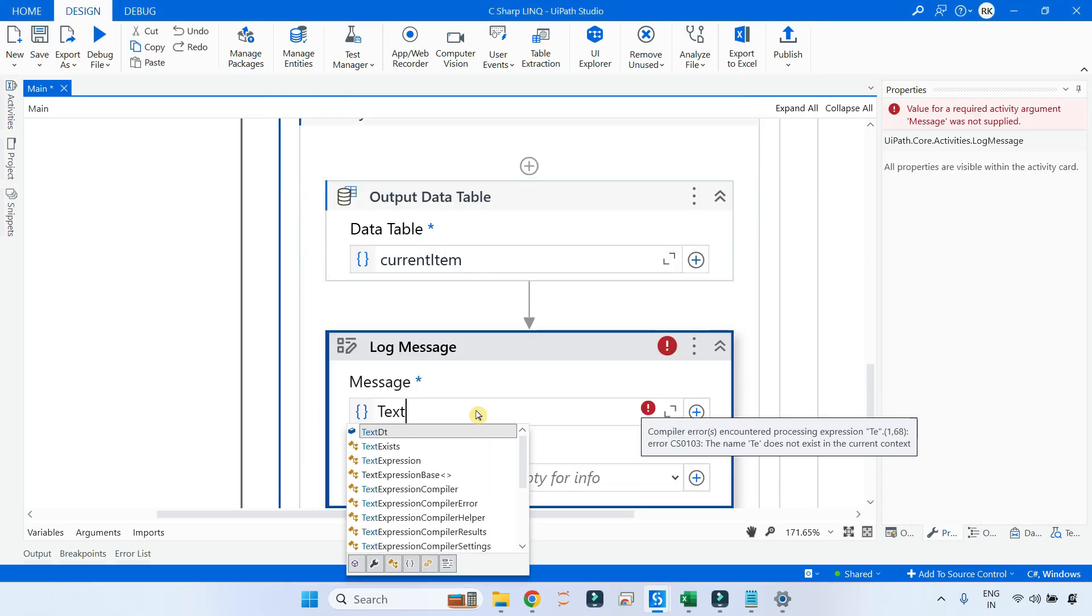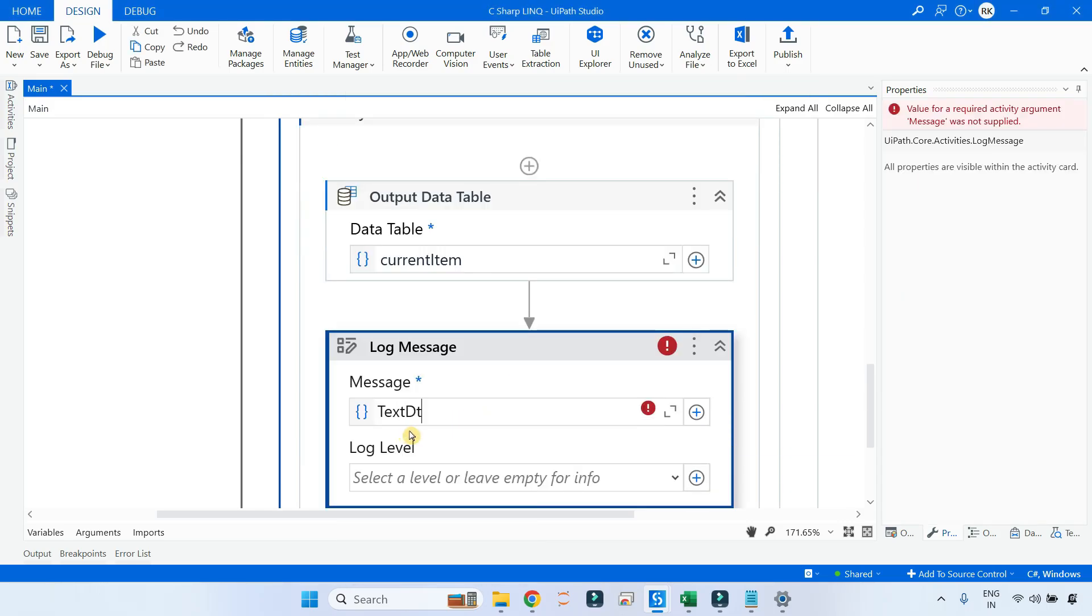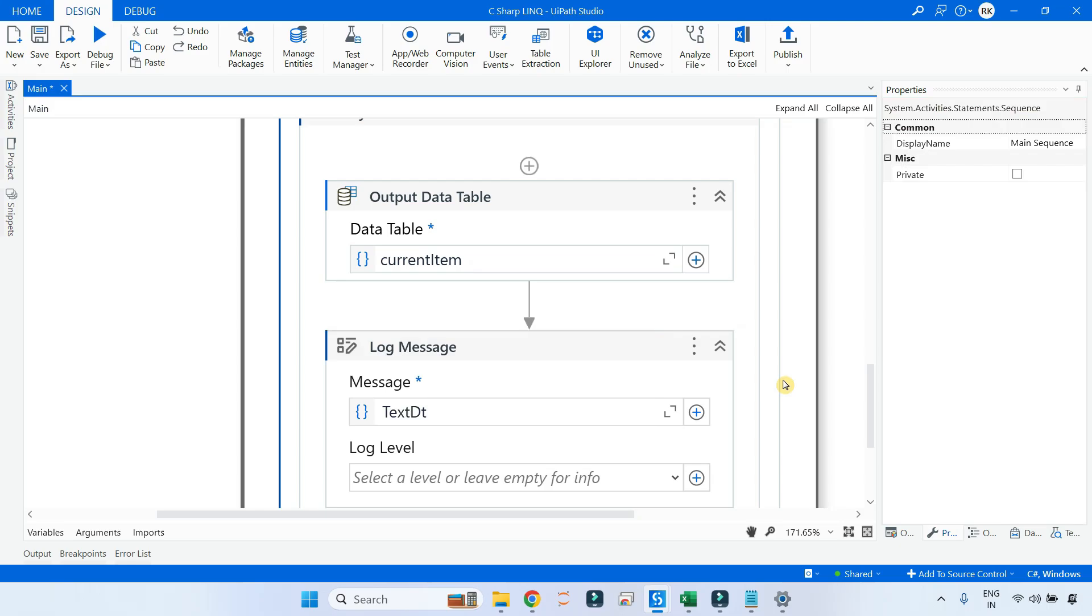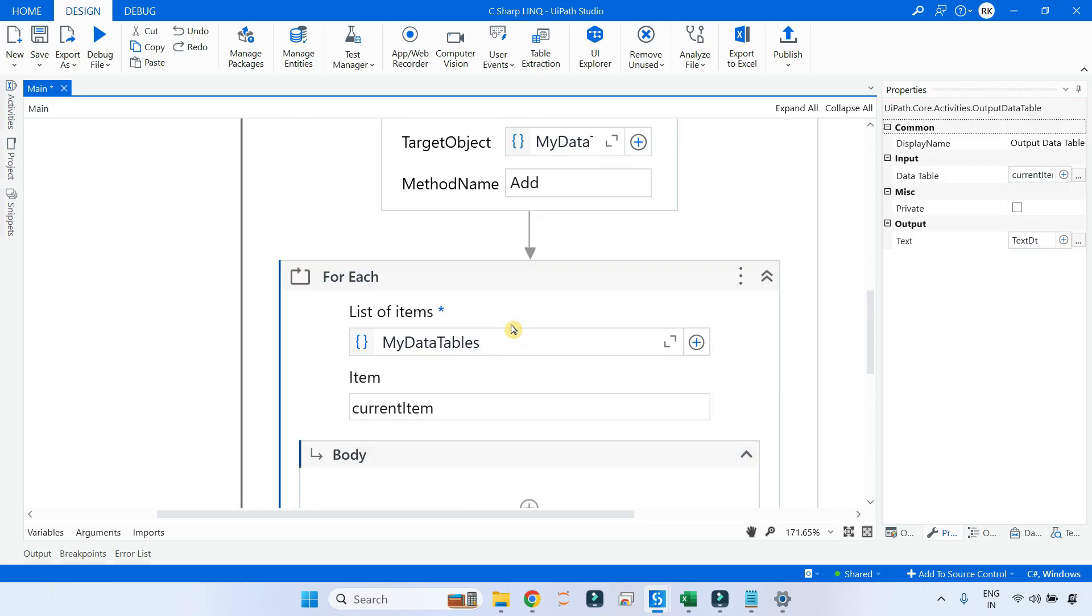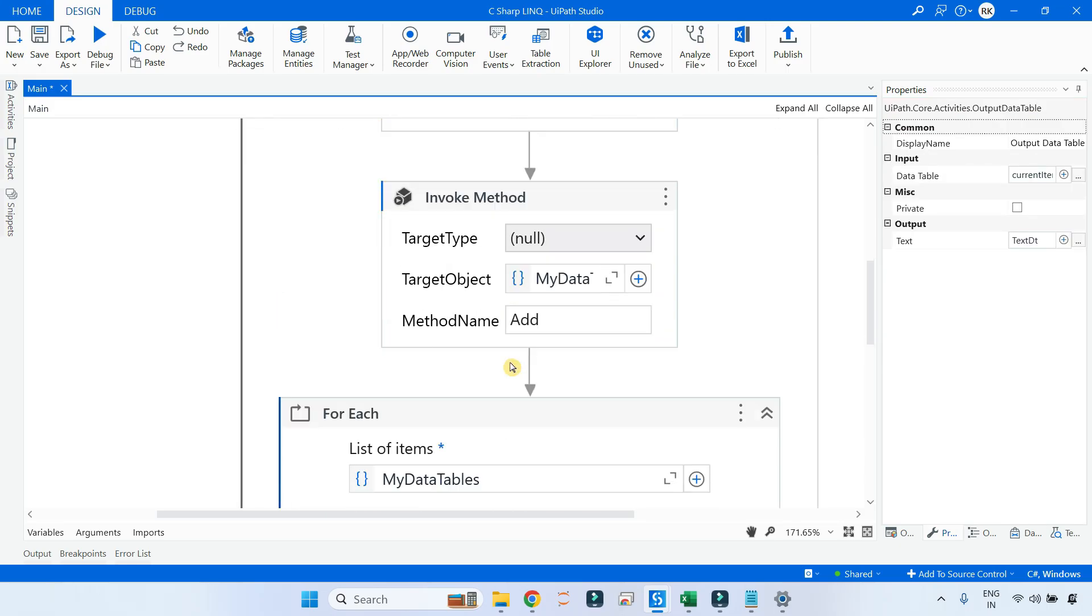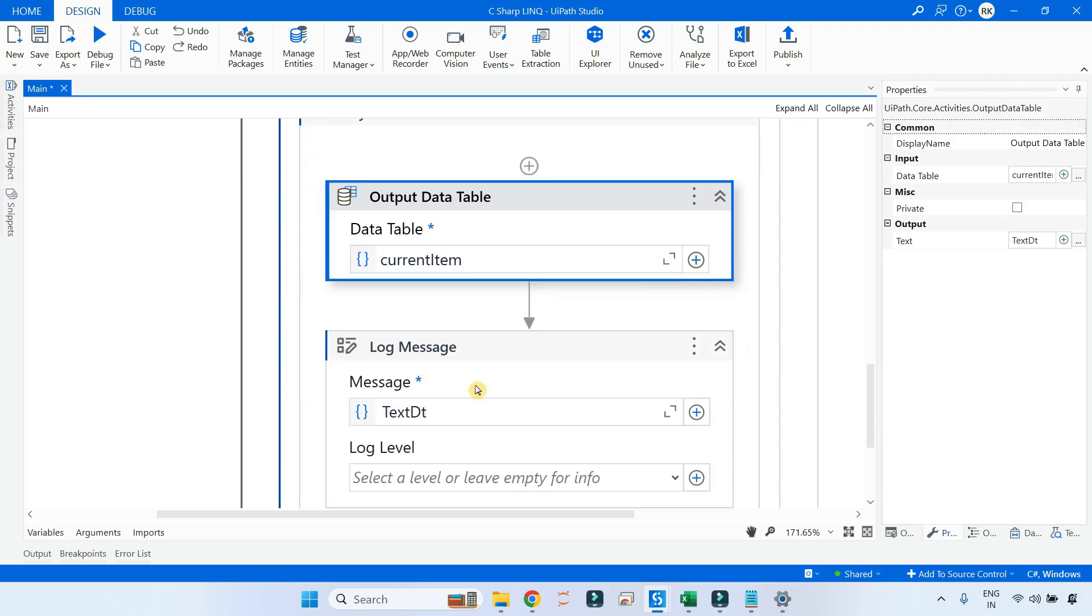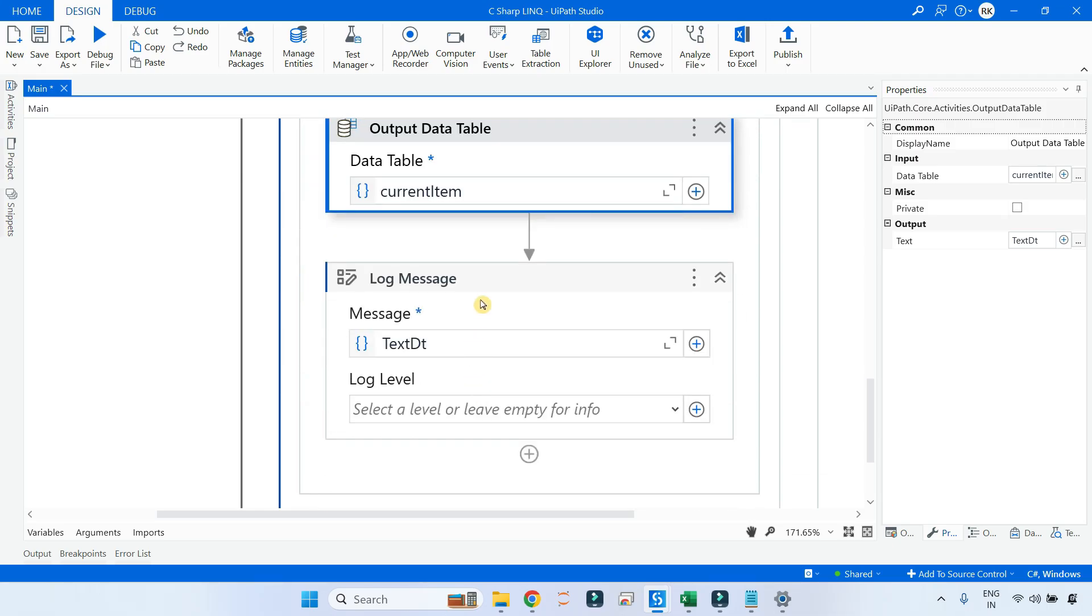To print, I am going to use a Log Message, and here I am going to write the text detail. Now if I run this particular flow, what would happen? We will be able to see all the three data tables. Let me run it.